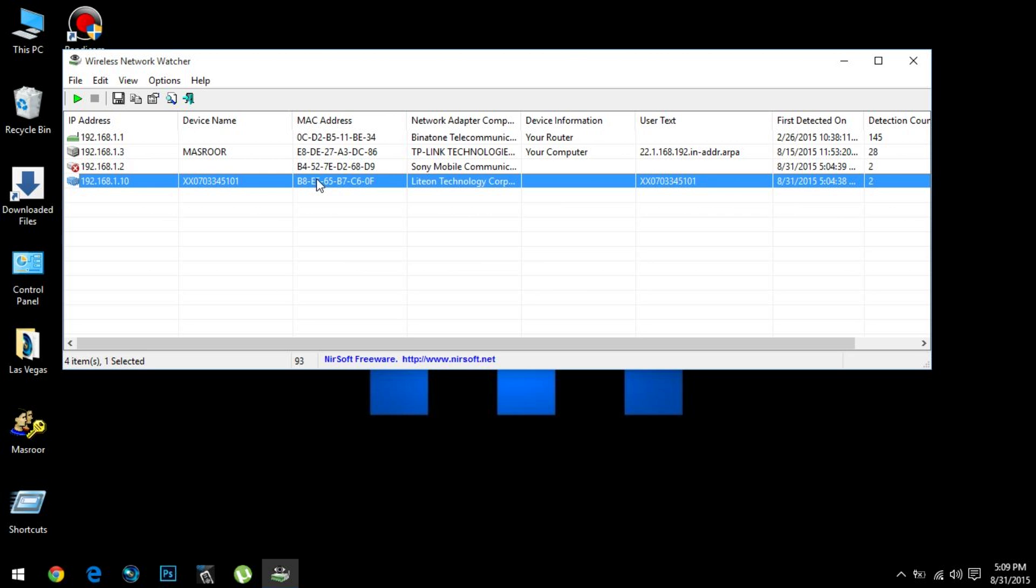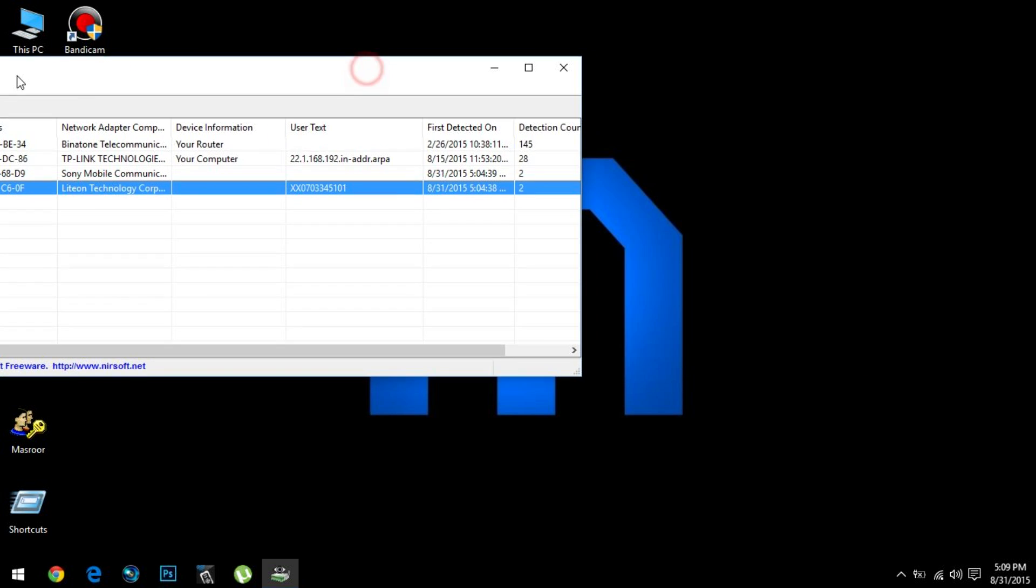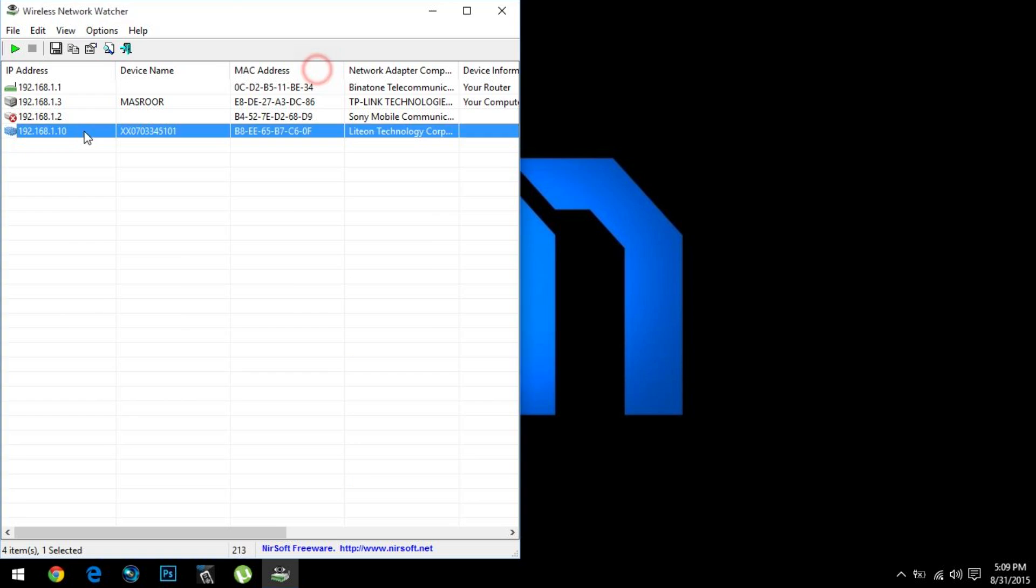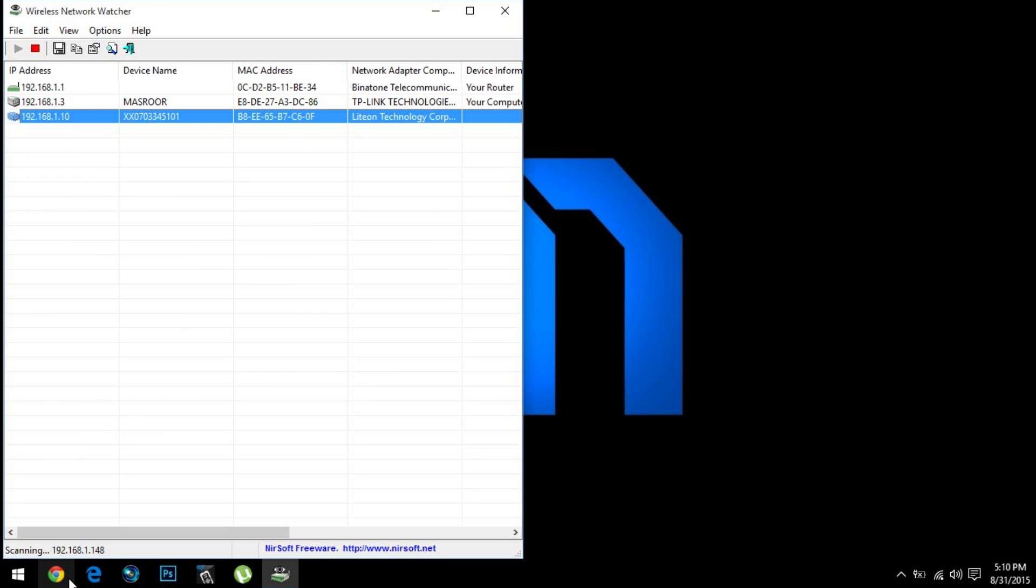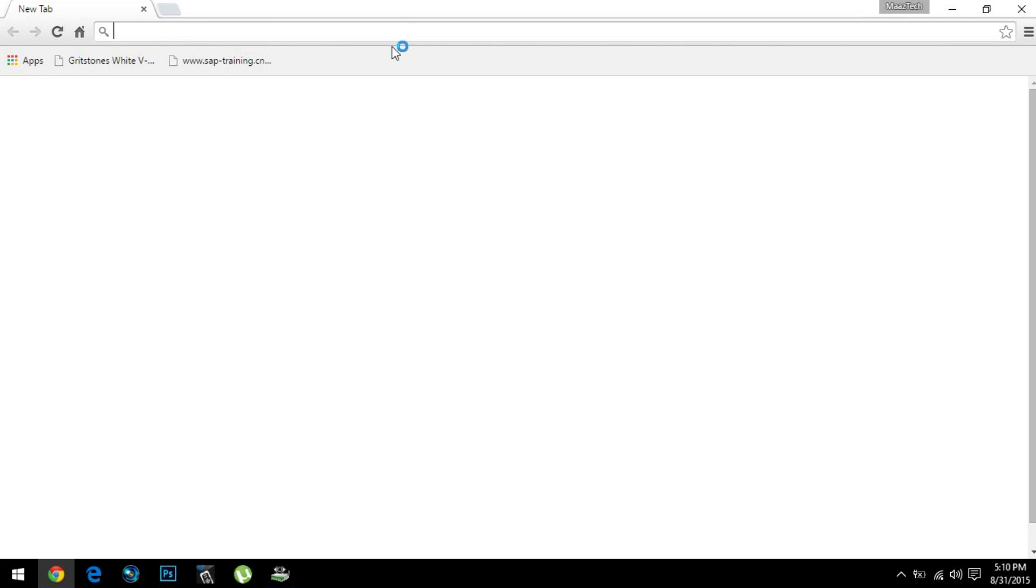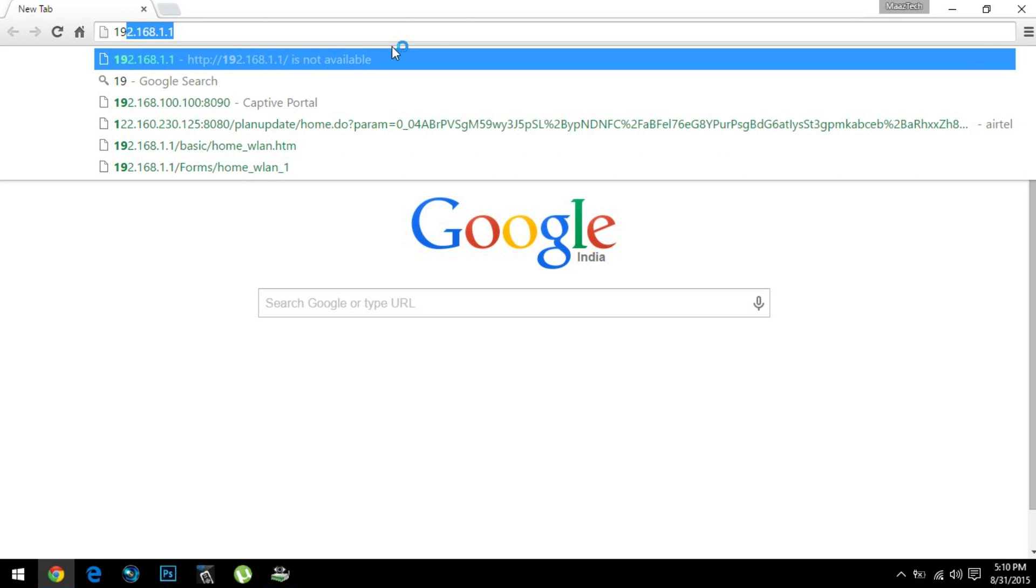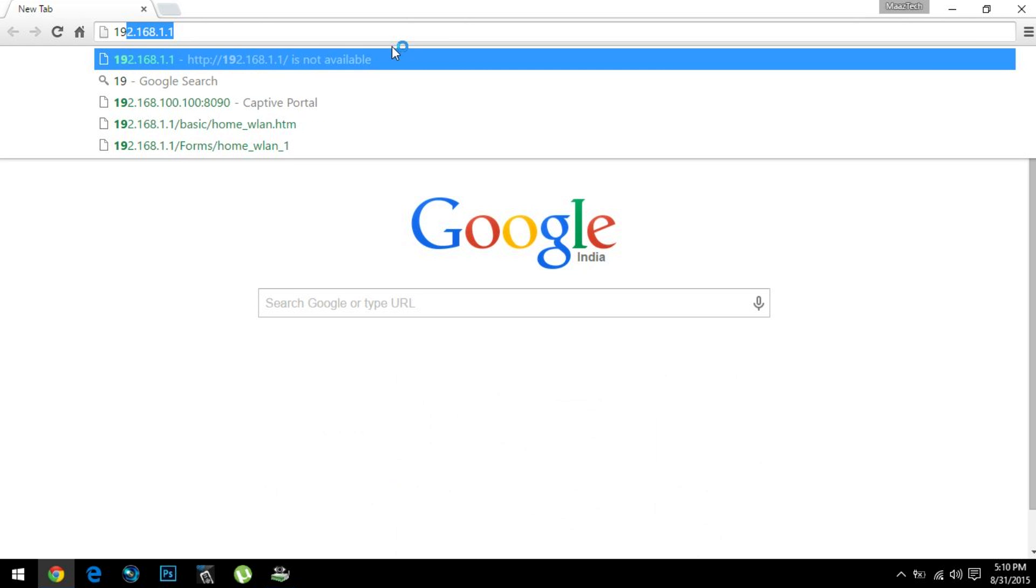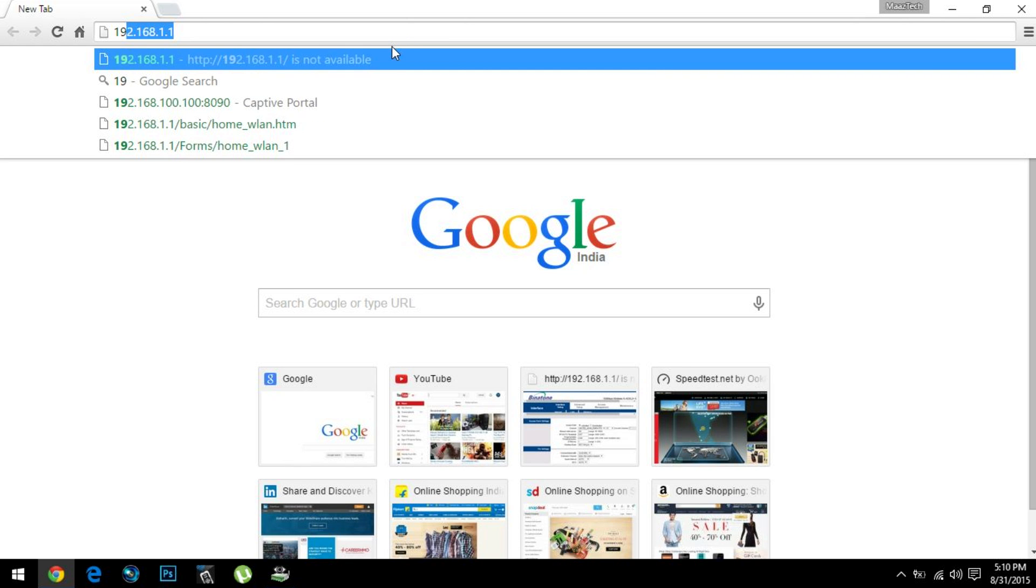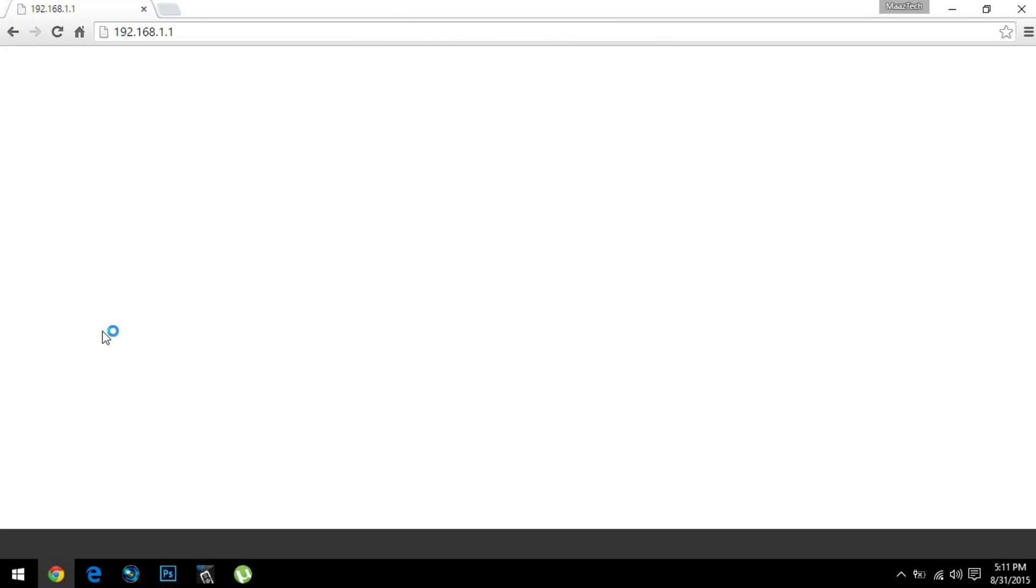So let's get ahead and block this particular guy. Go to your browser and type 192.168.1.1. Press enter. Now we are presented with this dialog box which asks for your username and password of your router.